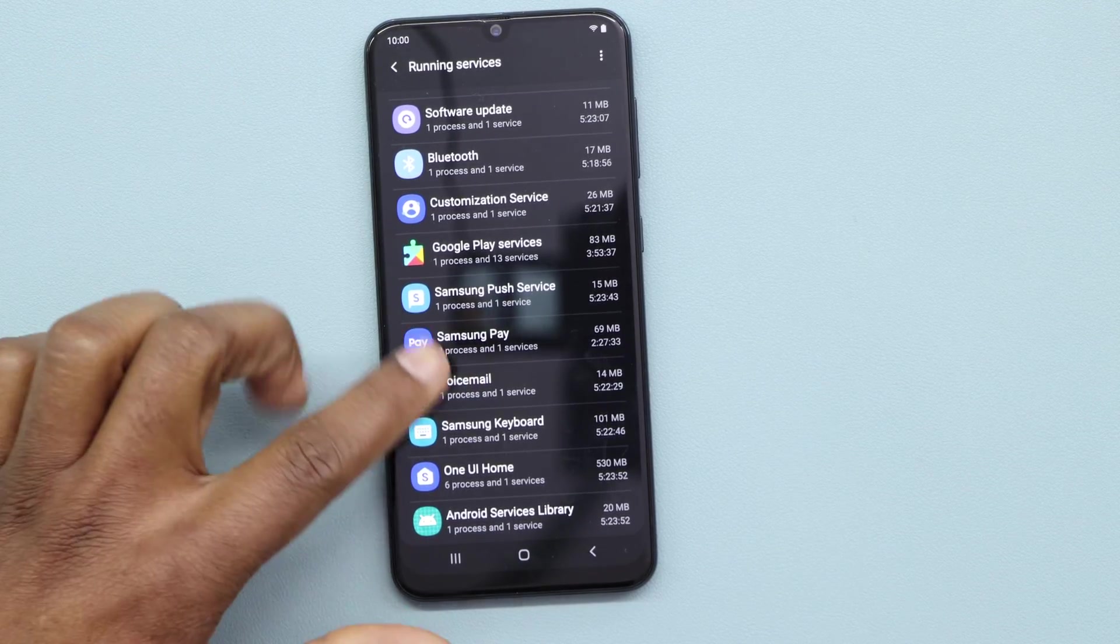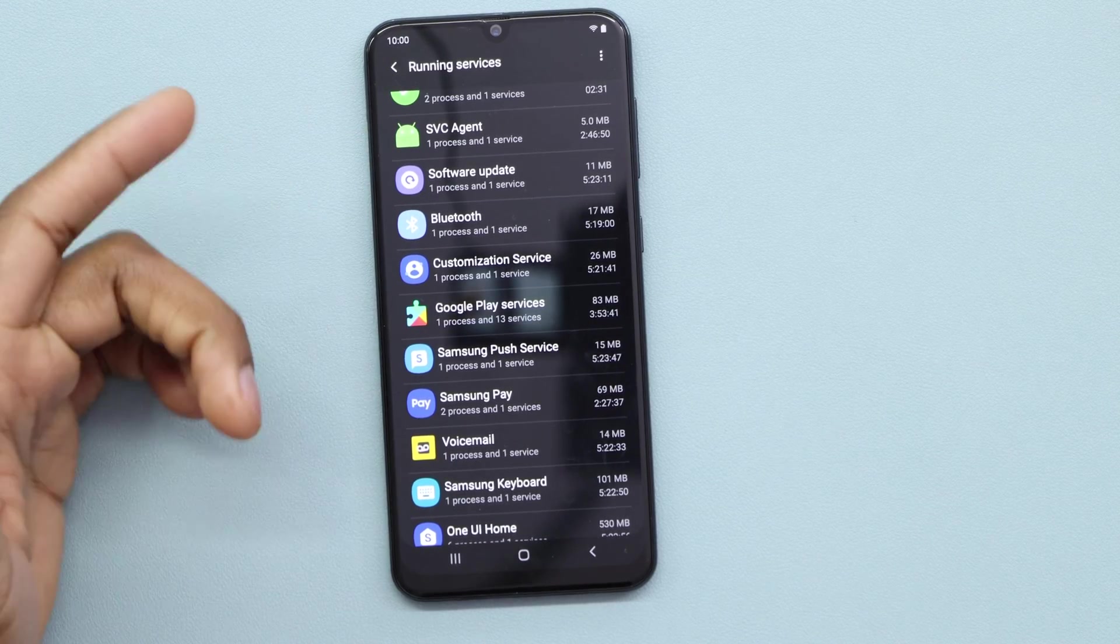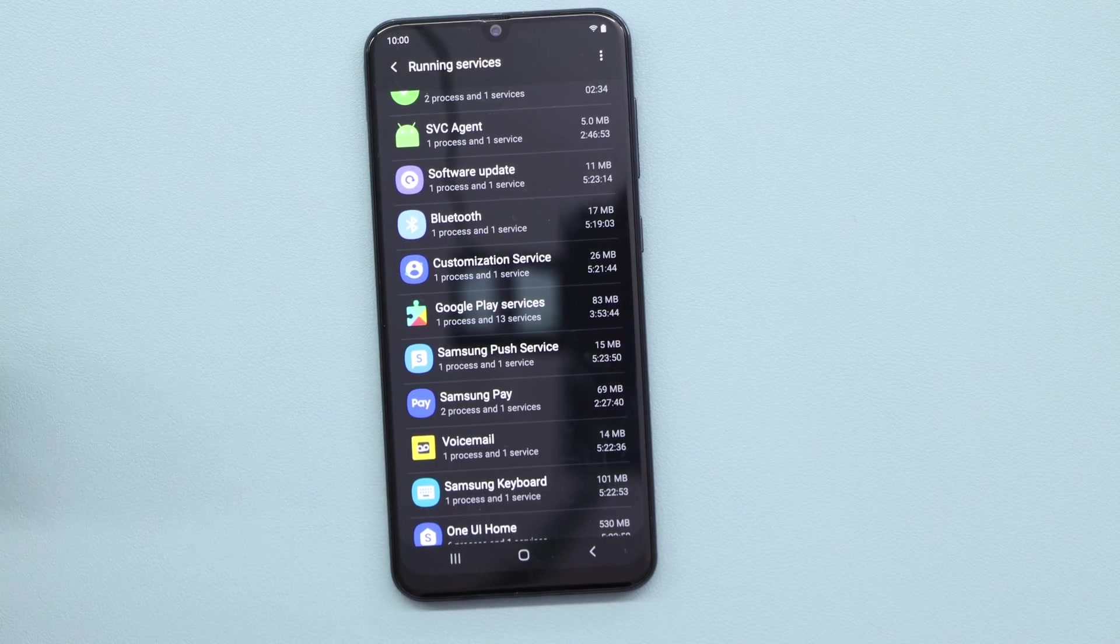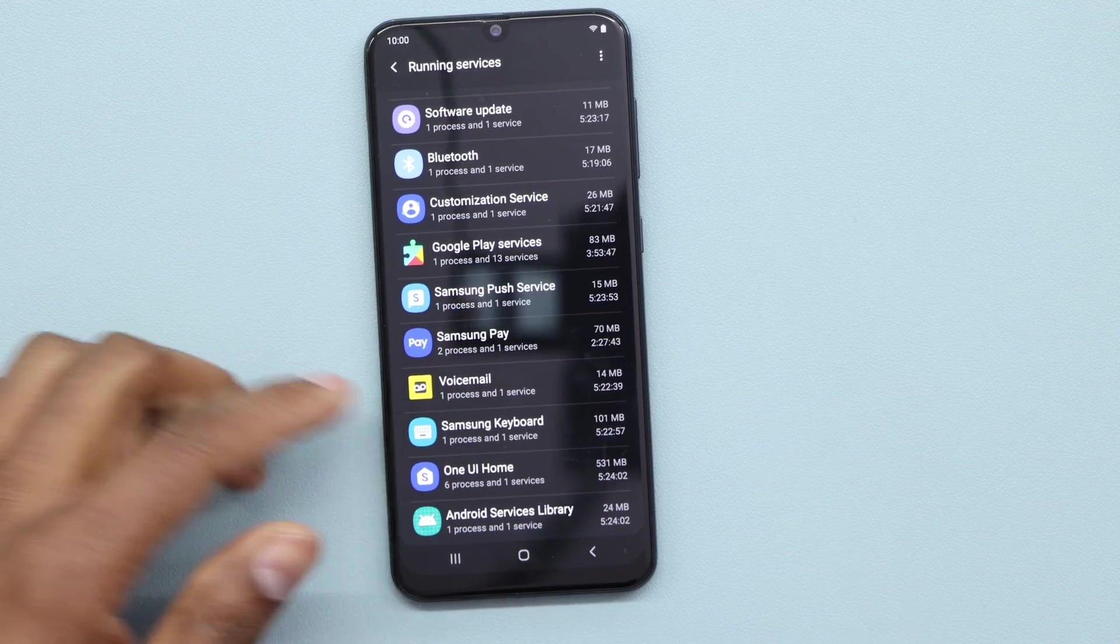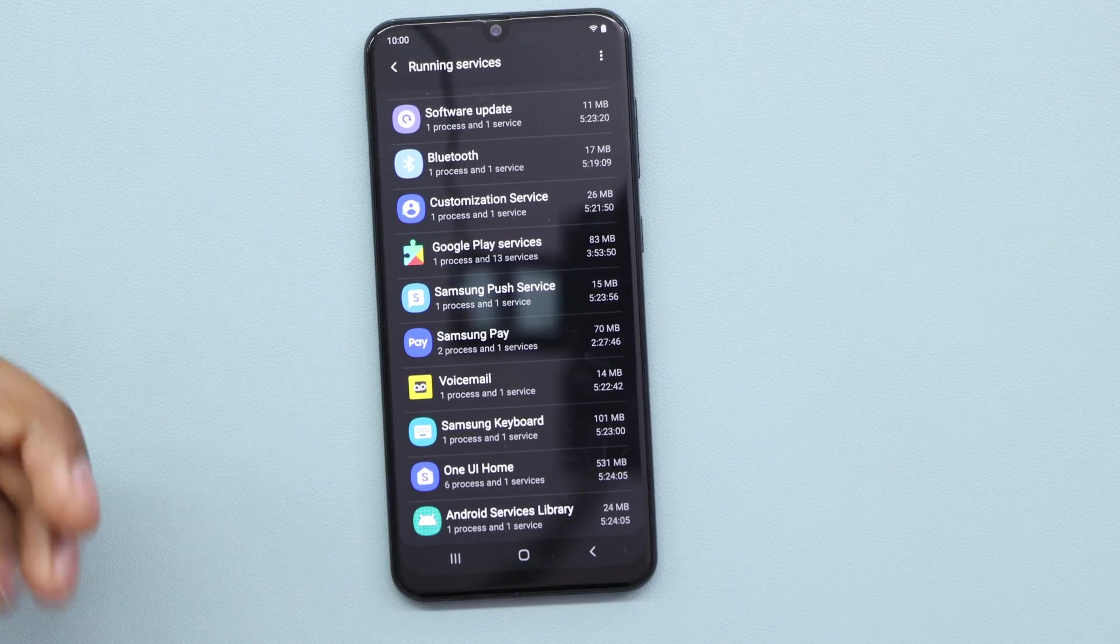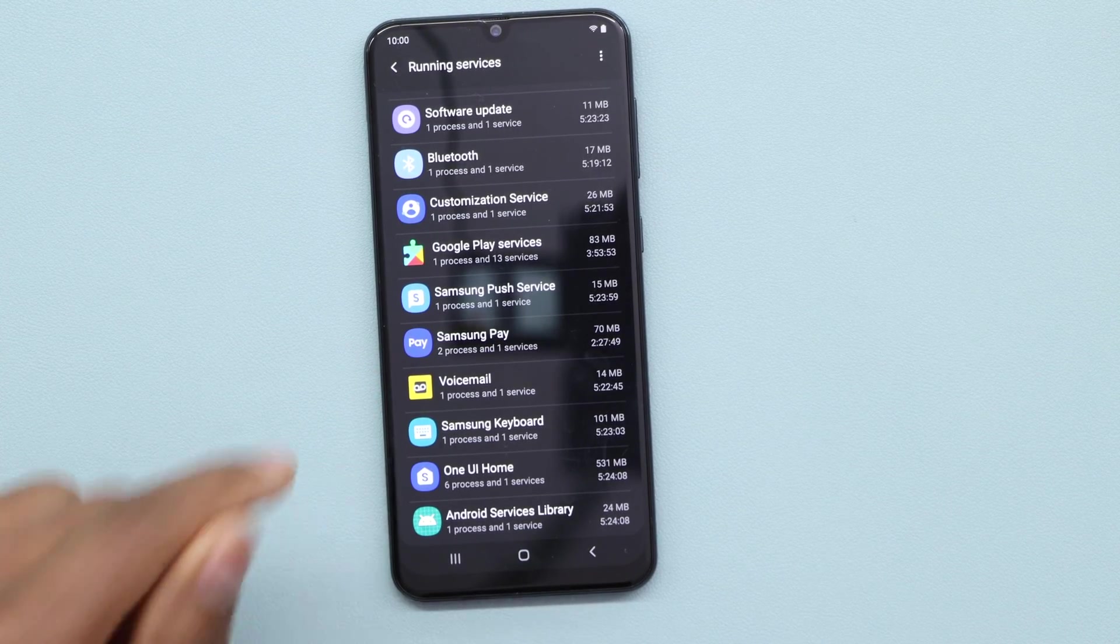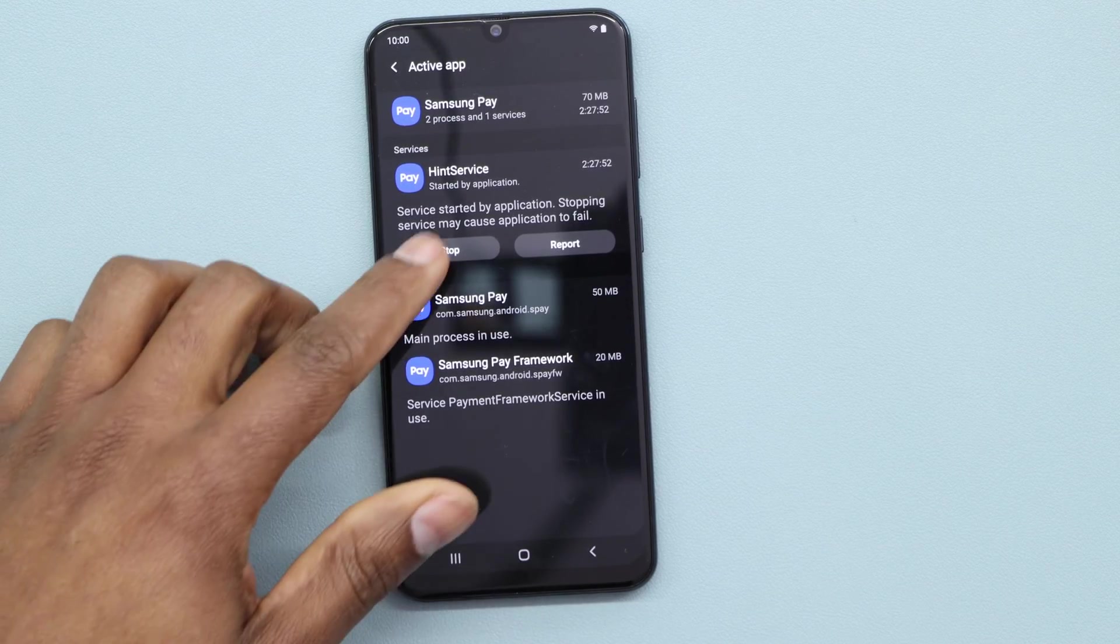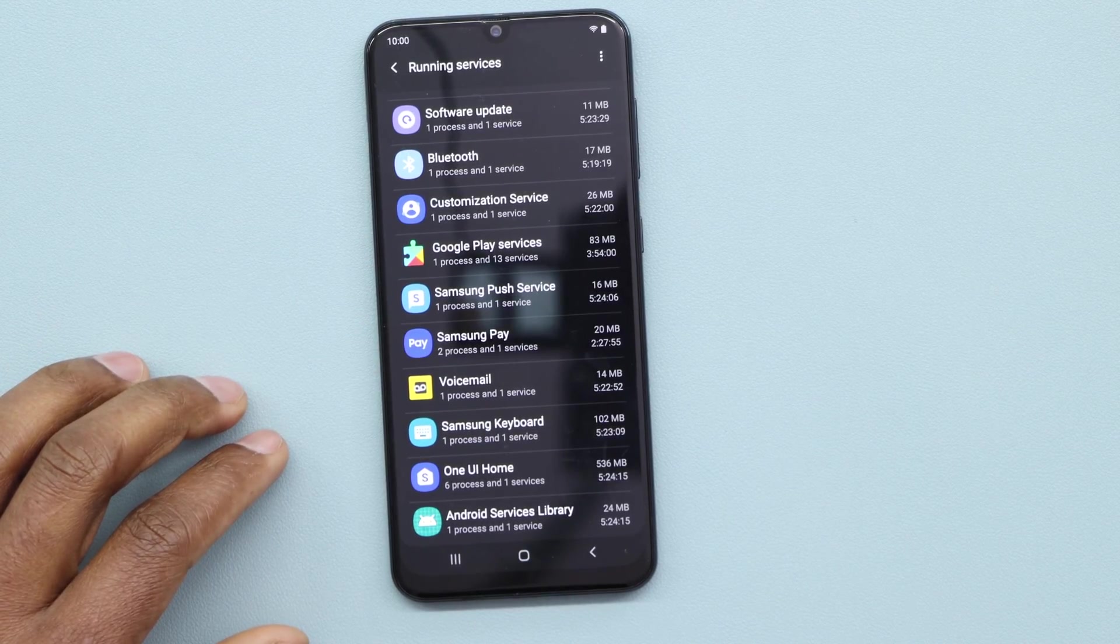So what you have to do is choose any app you wanna close. That way you're gonna free up memory RAM in your phone. For example, I have Samsung Pay. I don't want this app to be running in my phone all the time, so what I'm gonna do to free up memory RAM is just click on the app and then Stop.